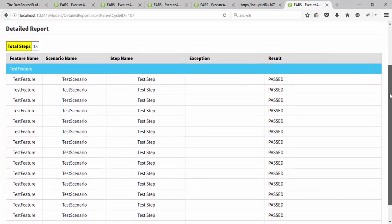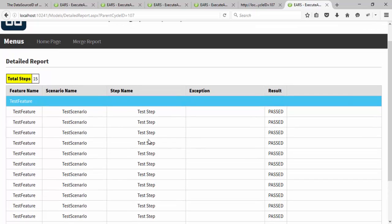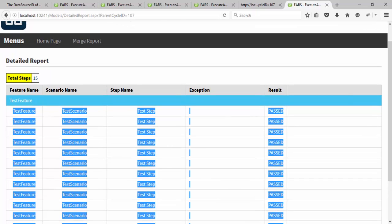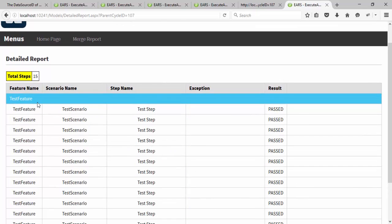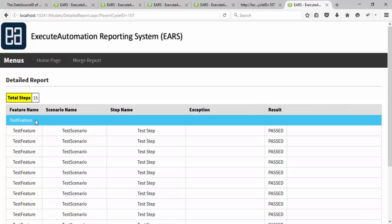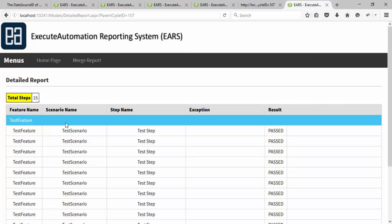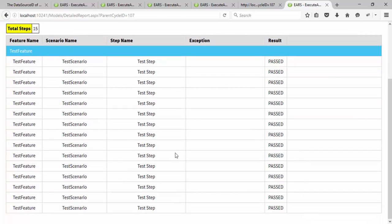See, these are the values that we inserted in our previous video for this particular test feature. There is also an option to expand and minimize. If I click this particular test feature it will automatically expand and minimize based upon the clicking that you are doing here, and it will show you the total steps which is executed - it is like 15.